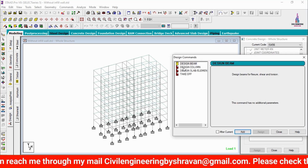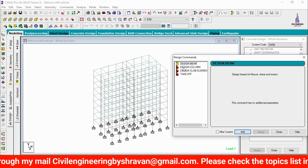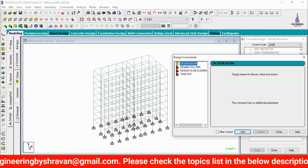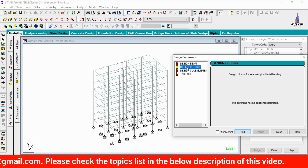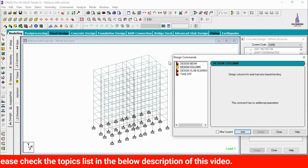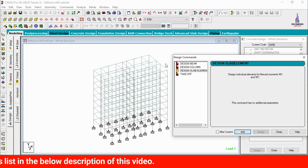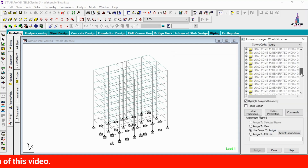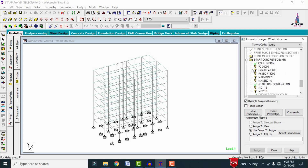Go to the Commands option. It consists of design column, design beam, slab element command, and takeoff command. Add beam command, add column command, add design slab element command, add takeoff command, then close.